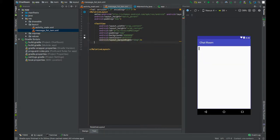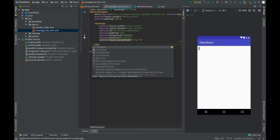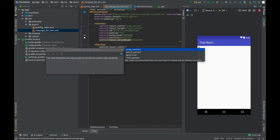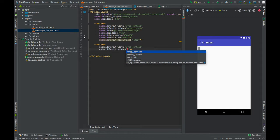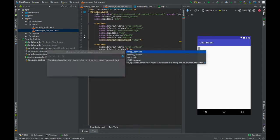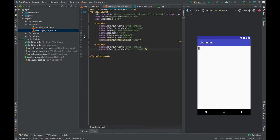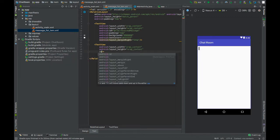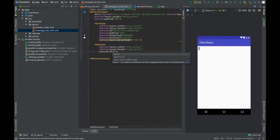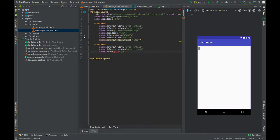Now add one more TextView. Set width and height to wrap_content. Give this an ID send_message and add a padding of 4dp.